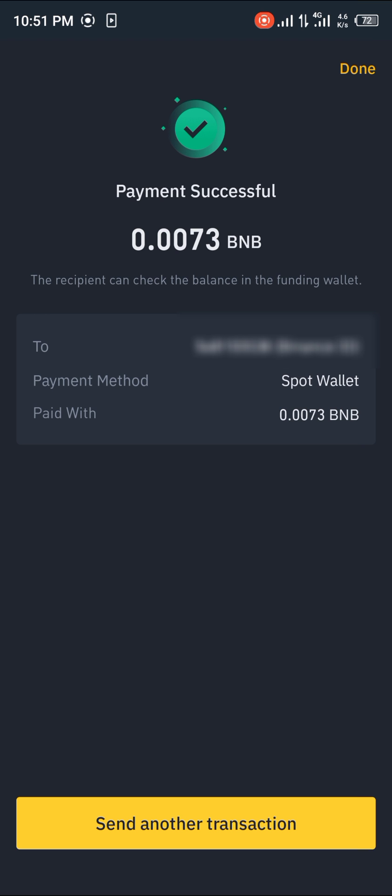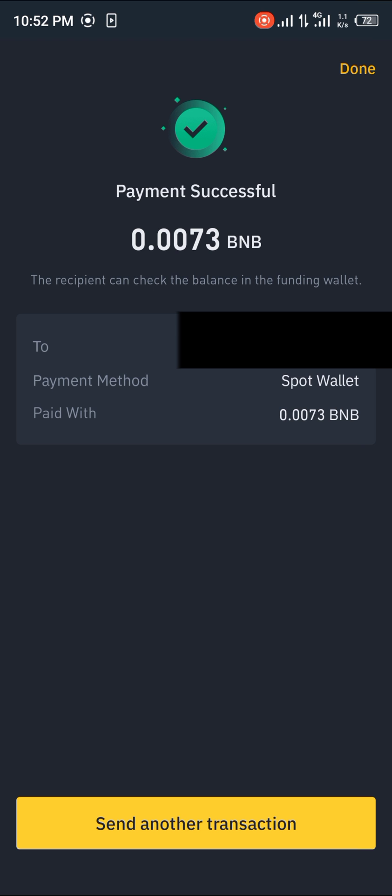That's how you simply transfer crypto from one Binance user to another. Comment down below if you have any questions on how to go about this and you'll be given an answer. Thank you.